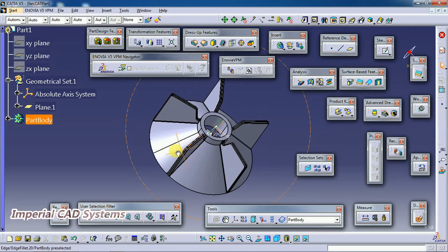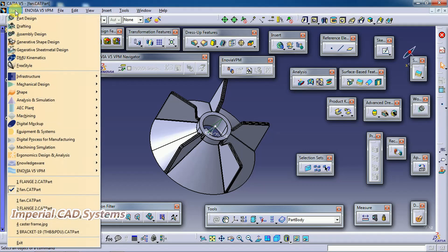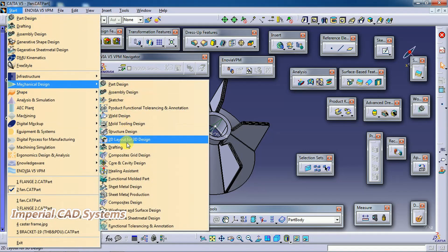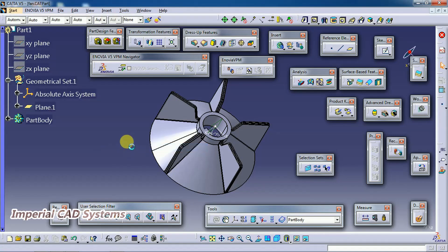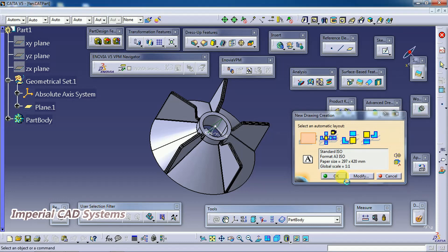Open a part or create a part, then go to Drafting. To get into Drafting, go to Start > Mechanical Design, then select the Drafting workbench. Select Empty Sheet and click OK.